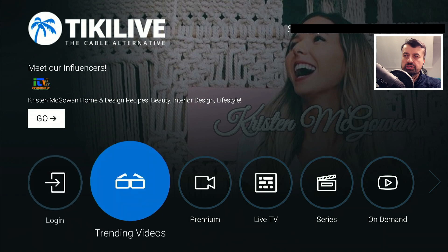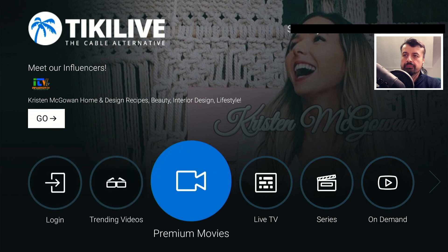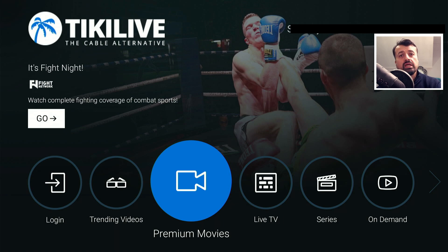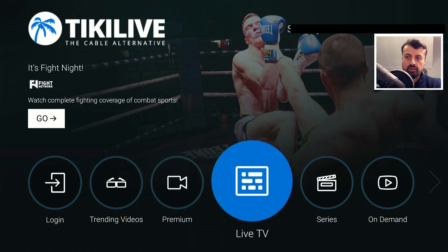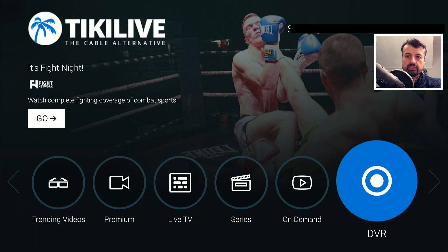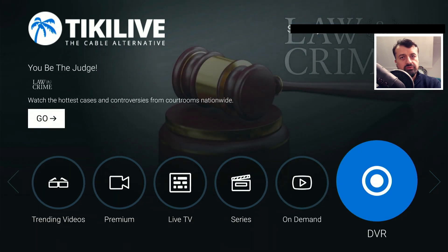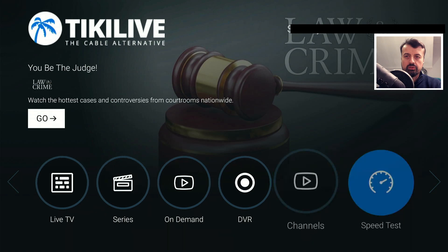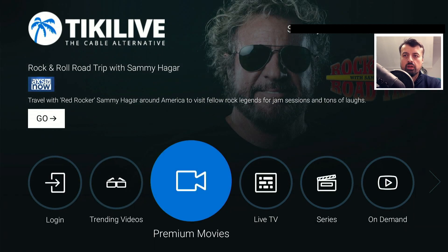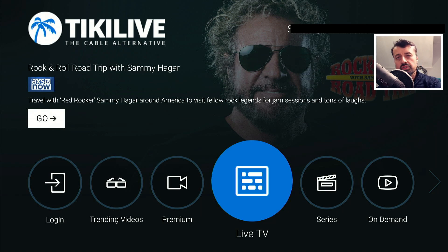The application has a very nice clean layout. We have the trending video section. It does have some premium movies if you want to pay for that, but I'm only going to focus on the completely free content. We have the live TV section, a section for series, on-demand stuff, DVR if you want to log in, channels, and speed tests. Let's start with the live TV section, and this is where you'll see the electronic program guide.